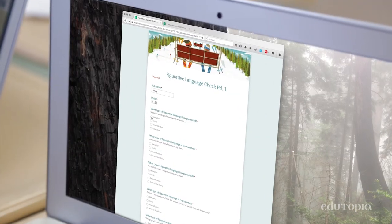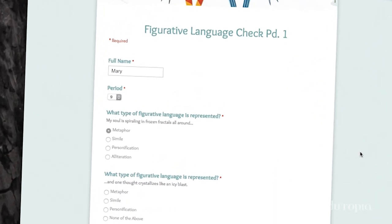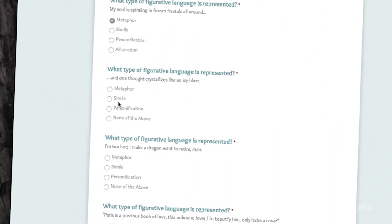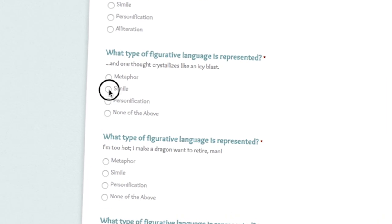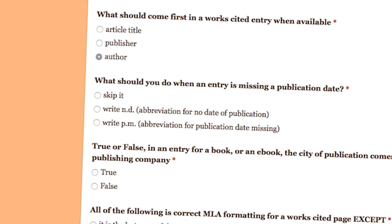An exit ticket is a formative assessment linked to the objective of the lesson. Typically they're short, just a few questions, and they're focused on one particular skill.